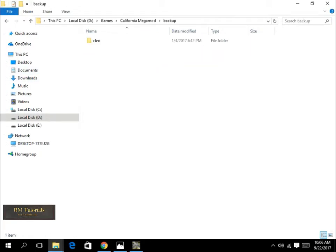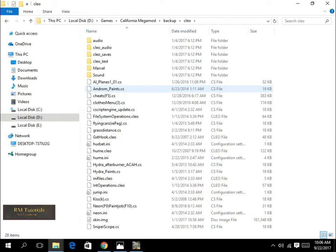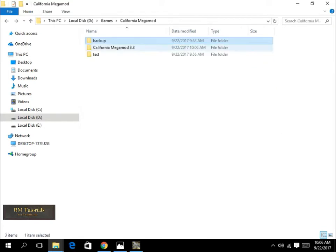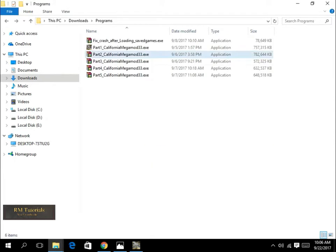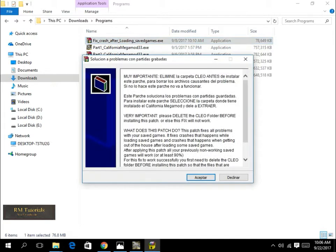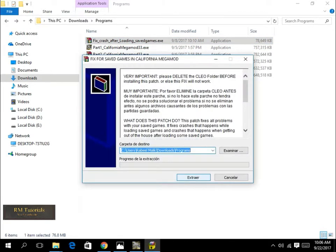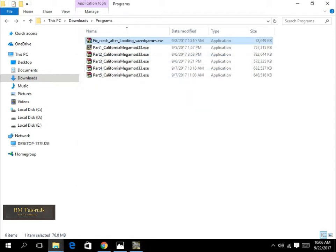So yeah, if you want to make the backup you can do it at your own risk. Then select the fix, accept, get to the directory where your game is, and that should resolve the issue.